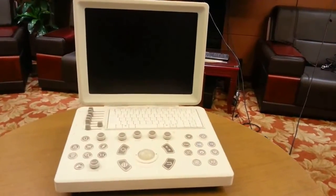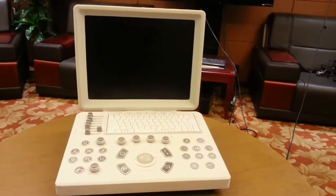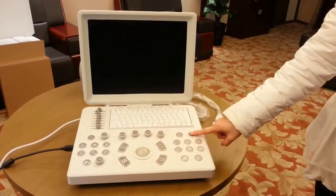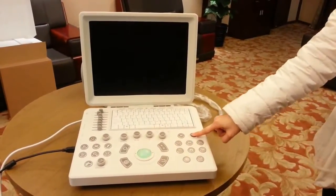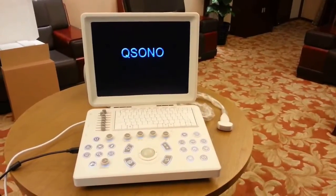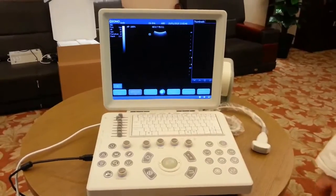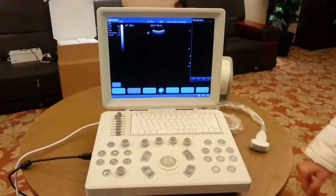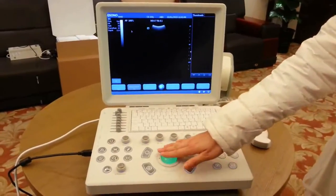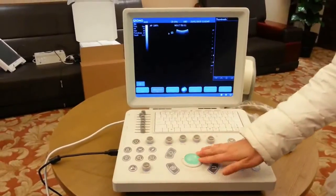Now we connect the power cable and the probe, then press the power button. It will take a few moments to boot up. In the following operation, the words 'select' and 'click' mean: use the trackball to move the cursor to a location and press the set button.